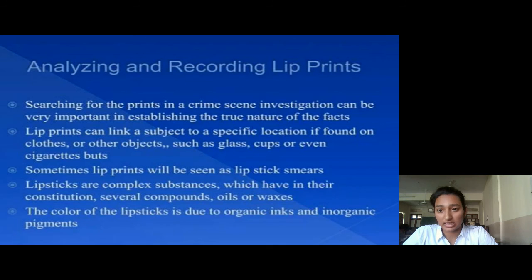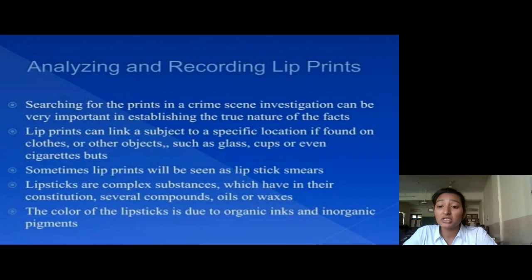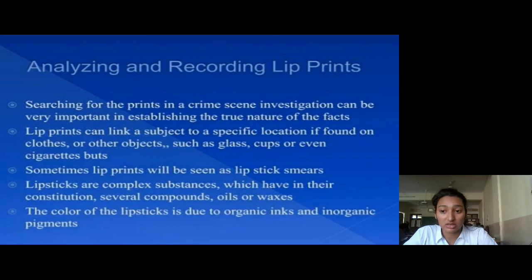The next topic is analyzing and recording of lip prints. Searching for lip prints in a crime scene investigation can be very important in establishing the true nature of the facts. Lip prints can be linked to a specific location if found on clothes or other objects such as glass, cups, or even cigarette butts. Sometimes lip prints will be seen as lipstick marks on mirrors.